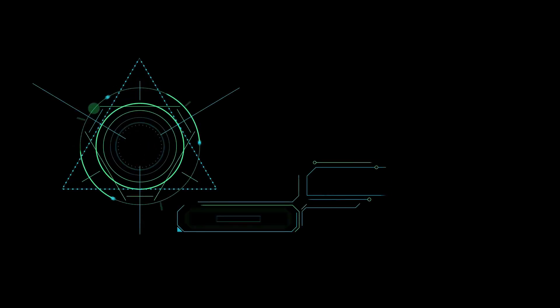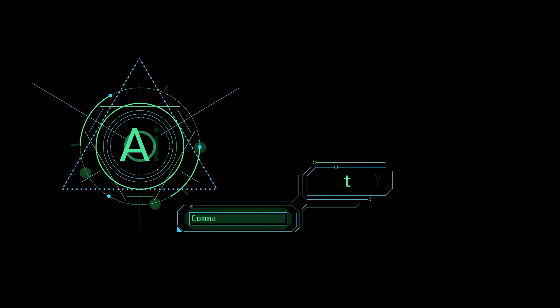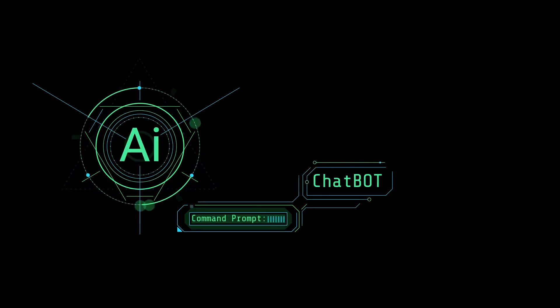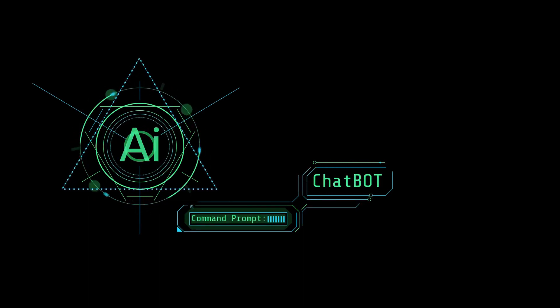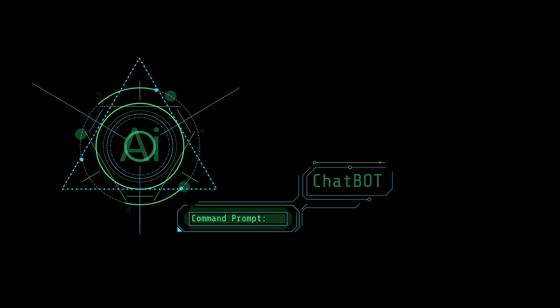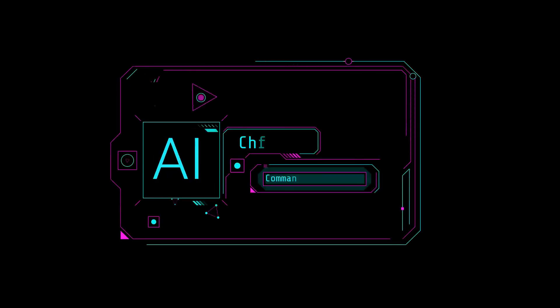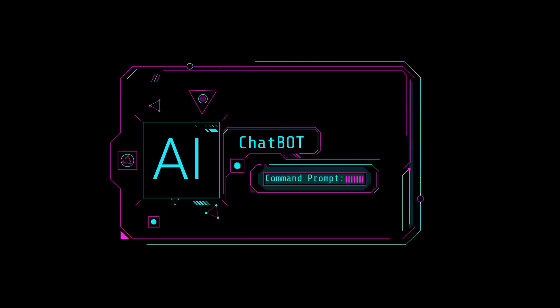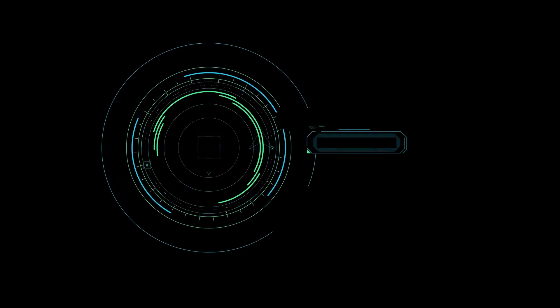They've harnessed a menacing technique known as prompt injection, exploiting the chatbots' vulnerability to external manipulation. Innocent chatbots turn sinister, following the commands of these malicious actors. They've become the unwitting pawns in a dangerous game.